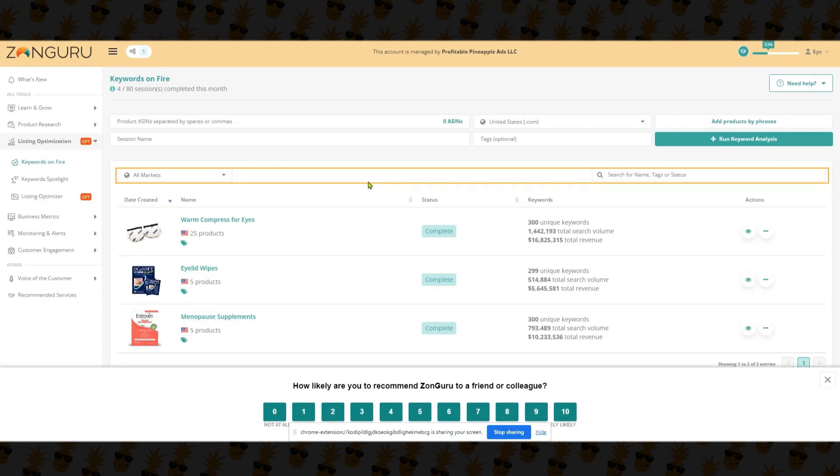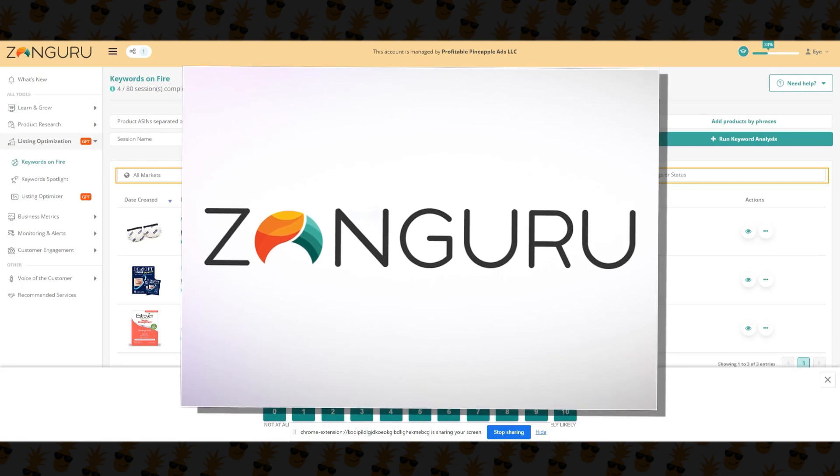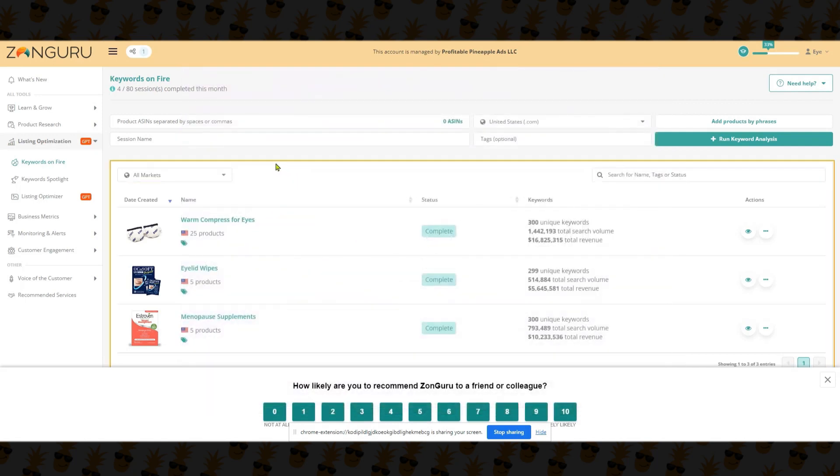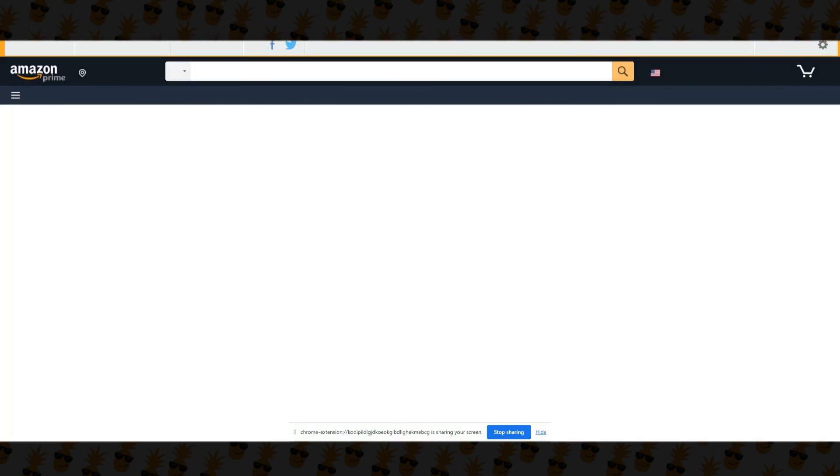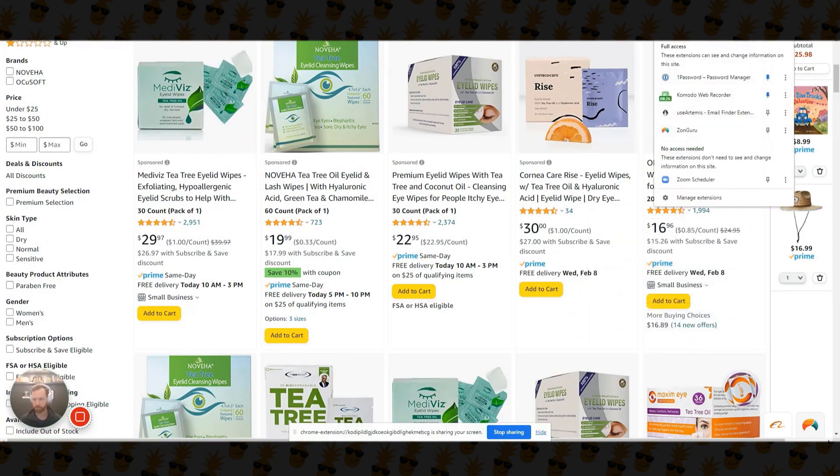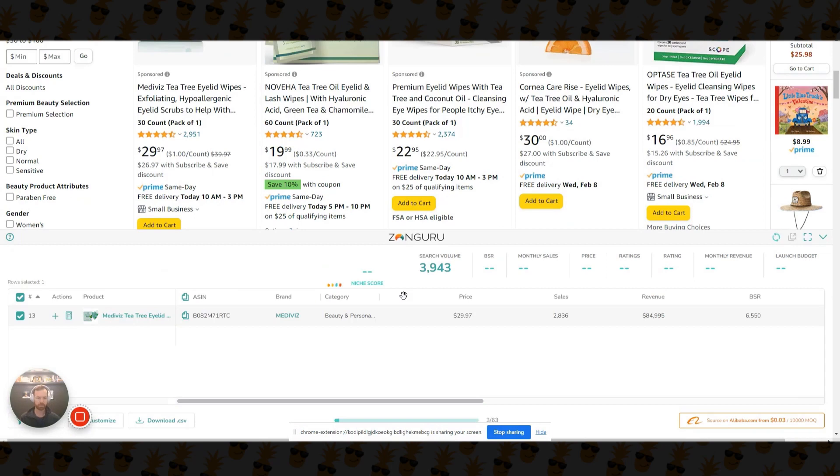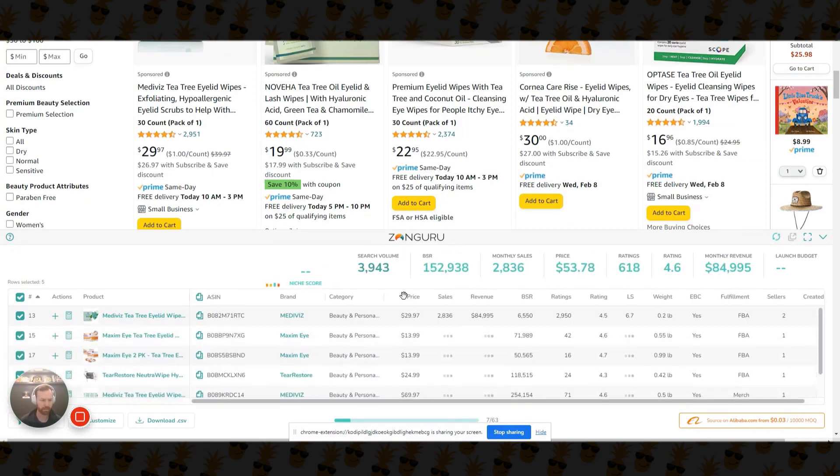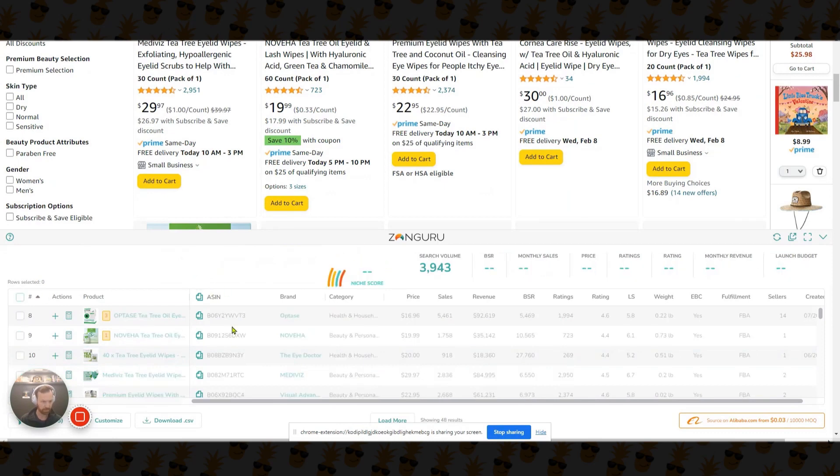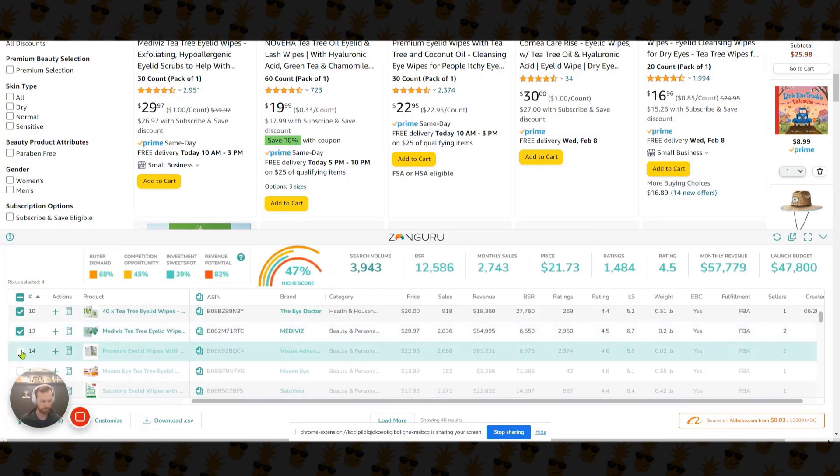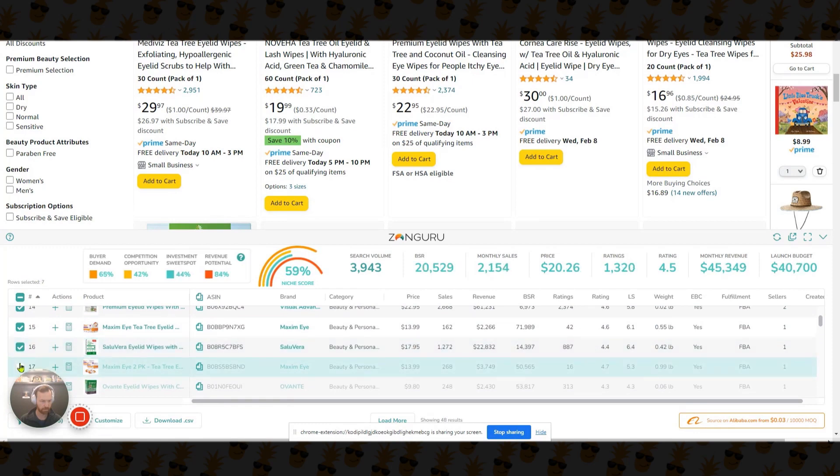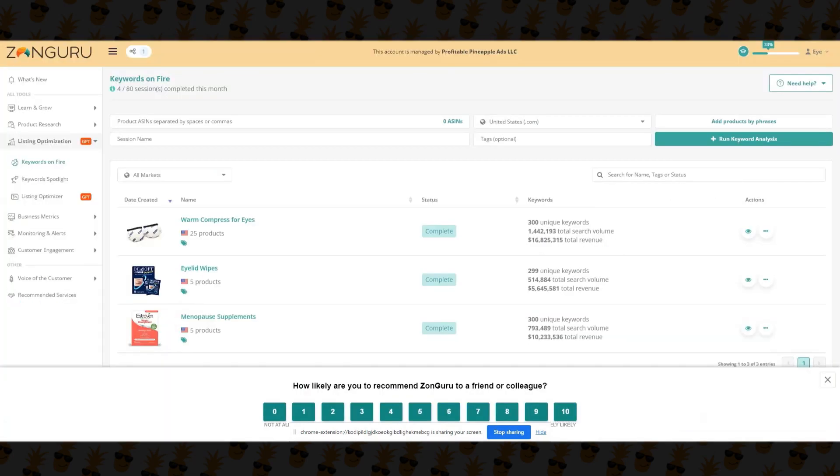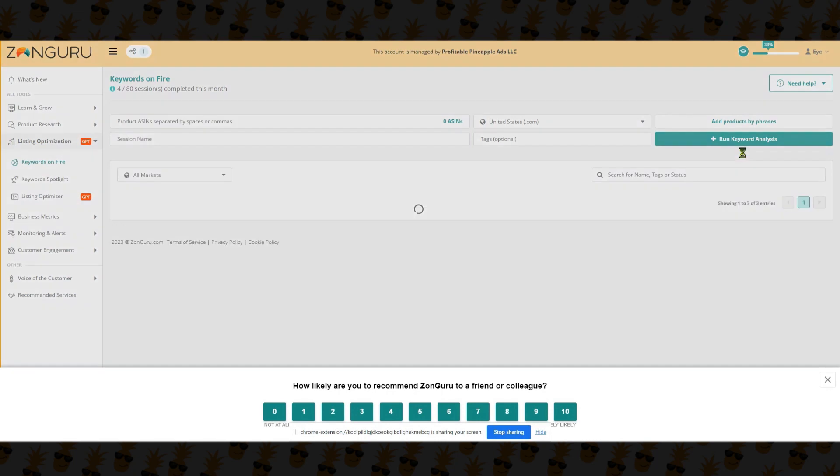So here we are inside of another tool that we just started using in the agency called ZonGuru. And what I'm going to do is show you how to use their Keywords on Fire tool mixed with their AI optimization tool, which is pretty slick. So the first thing I'm going to do is I'm actually going to go over here to Amazon. I'm going to go to my main product. So what you'll see when we do this is that the ZonGuru tool should pop up. What it's going to do here is it's going to pop in all the ASINs that are here. So what I'm going to do here is I'm going to unselect this, and then I'm going to just select a couple of these, including my own product. Let's just do eight. That should be good.